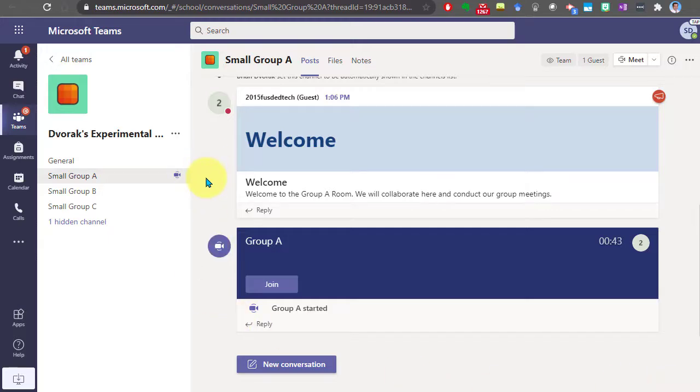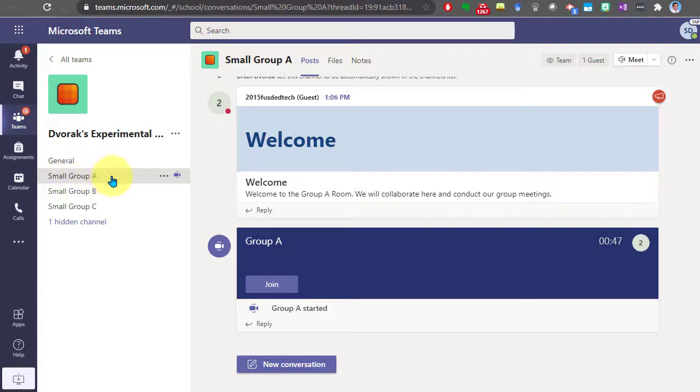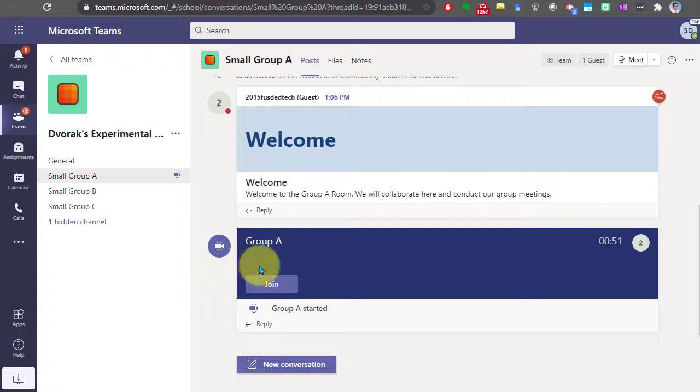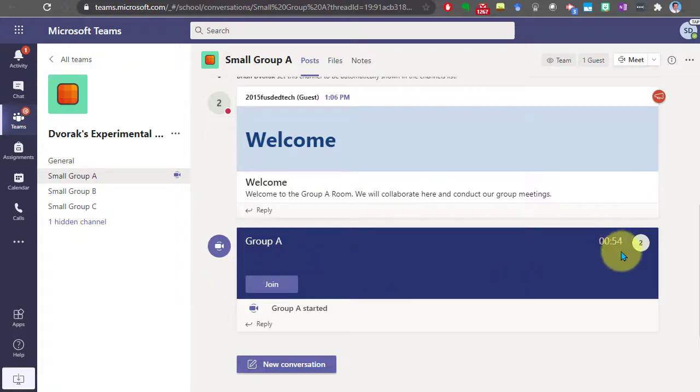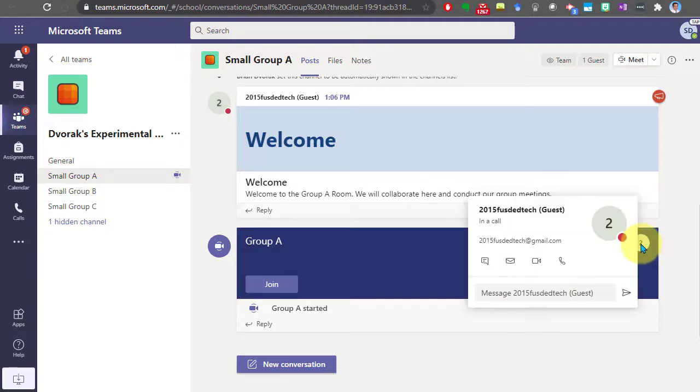I go into the small group A channel and then here I see that the group A meeting has started, it's been in process for almost a minute and we can see the user who has started the meeting.